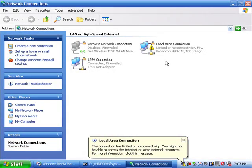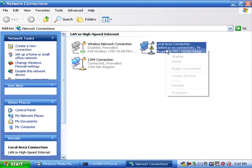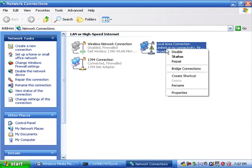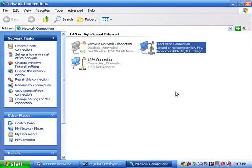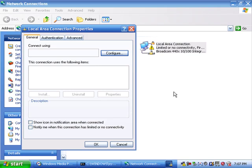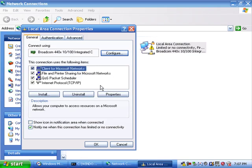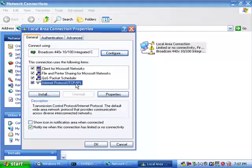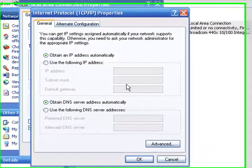Right click on Local Area Connection and click Properties. Then highlight Internet Protocol TCP IP and click Properties.